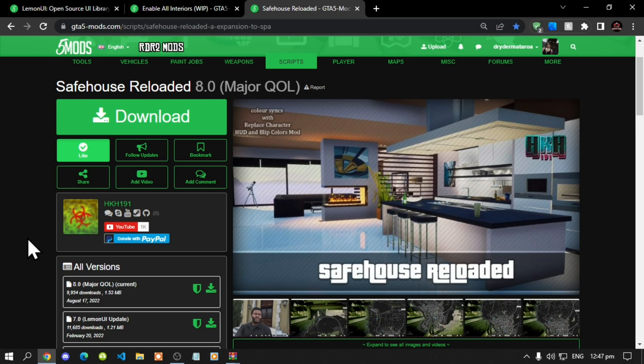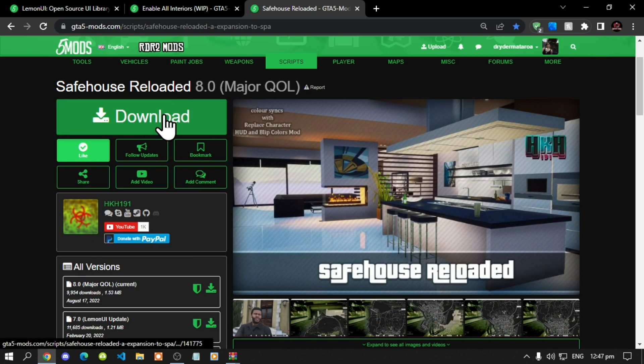So like always make sure that you do download and install all of the latest requirements that's inside my description below. Once you have completed that process then download this mod and I will leave this mod inside my description below.